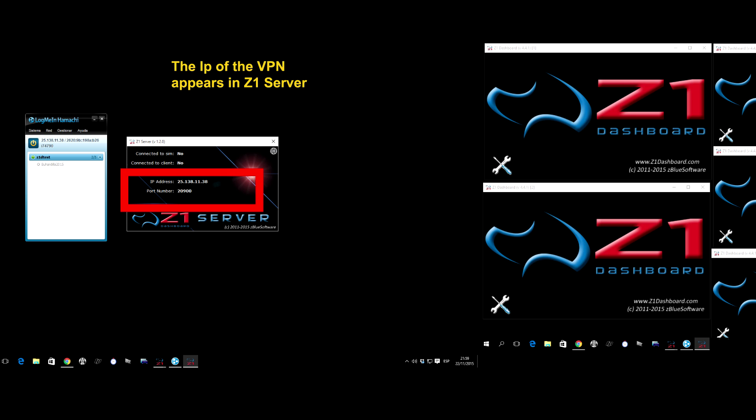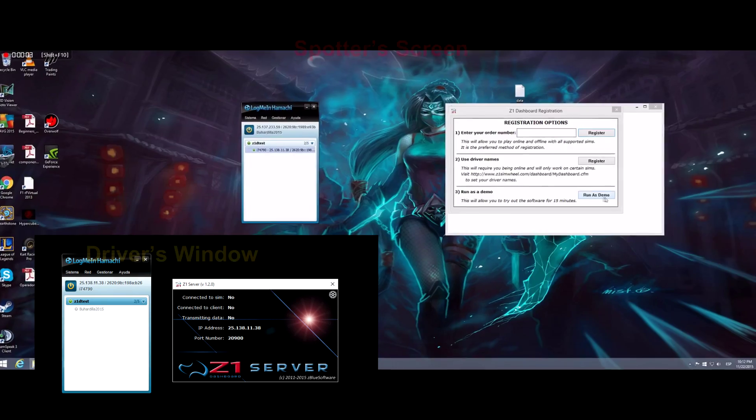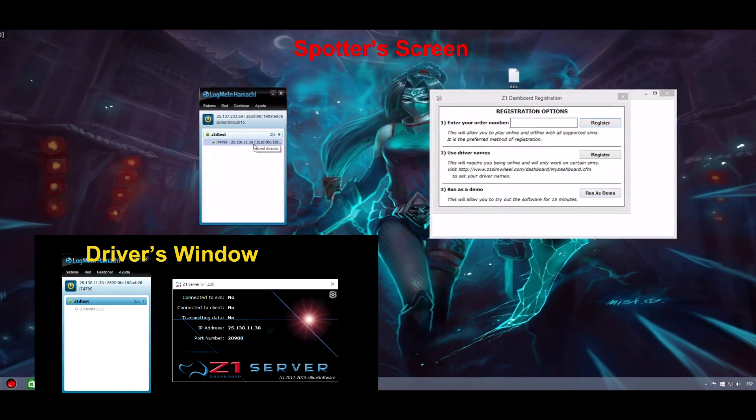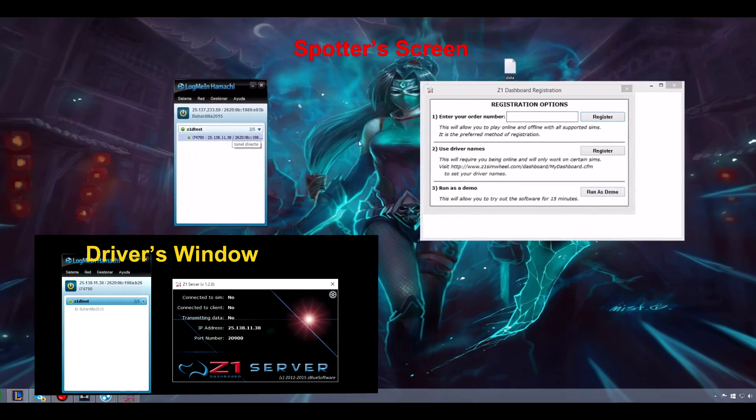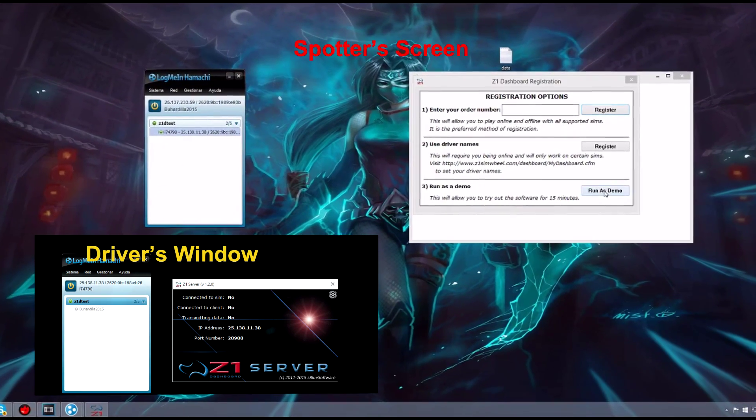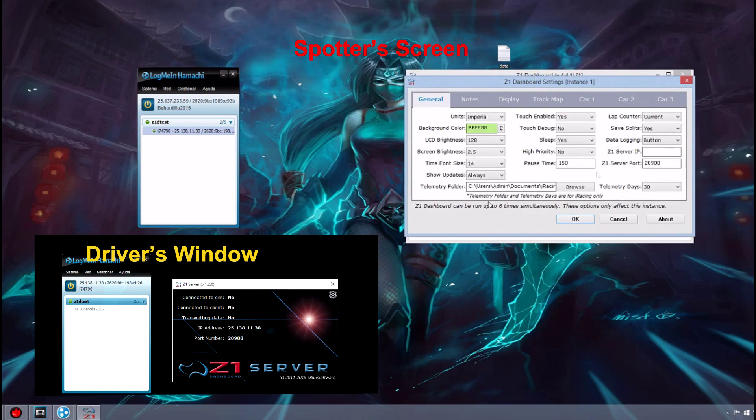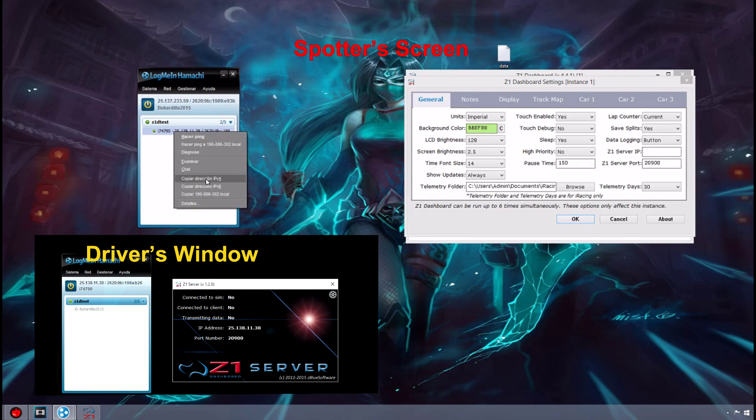As we have seen in the first video of Z1 dashboards, a port should also be assigned. Here we will leave this at the default value. Meanwhile, the spotter needs to copy the IP address of the driver and the port and insert it into the settings of the remote Z1 dashboard.